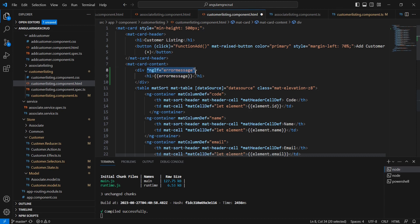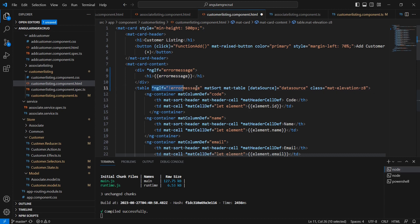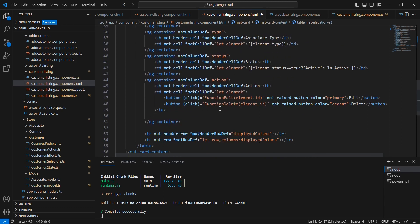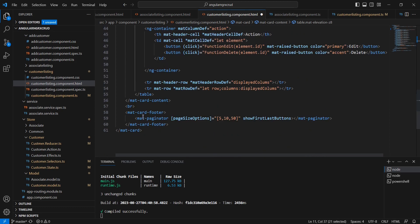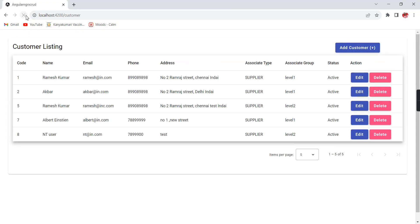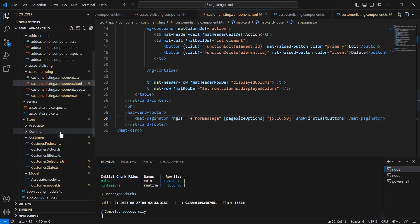If there is an error, we also don't need to show the table or the pagination area, so I'm updating the ngIf conditions accordingly. After refreshing the screen, the customer page loads fine and the data are loaded correctly. Now let me trigger the error manually.